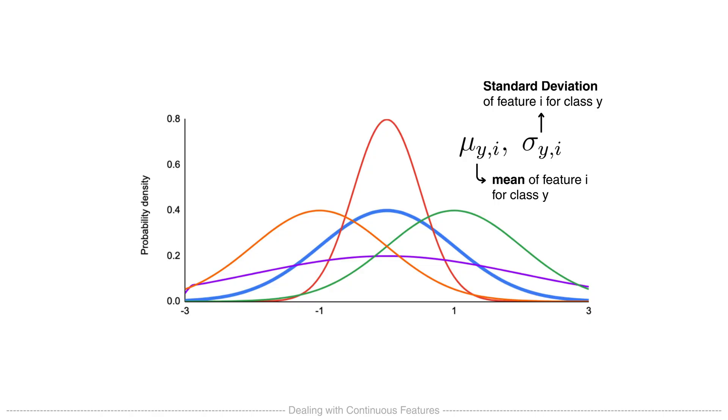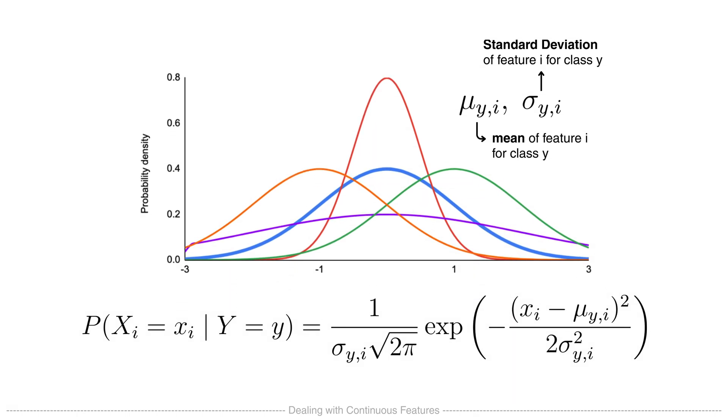The probability of observing a particular feature value xi given the class is then given by the Gaussian probability density function. This gives us a simple way to assign probabilities to continuous values.